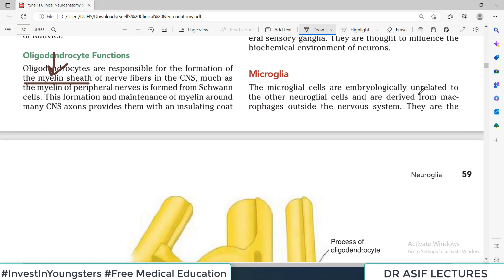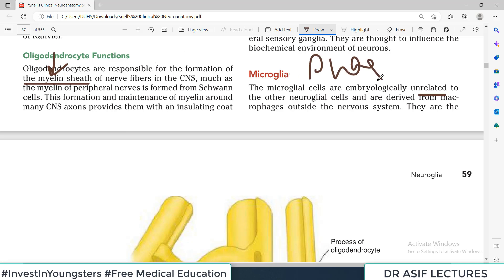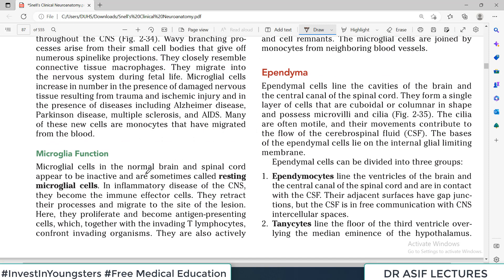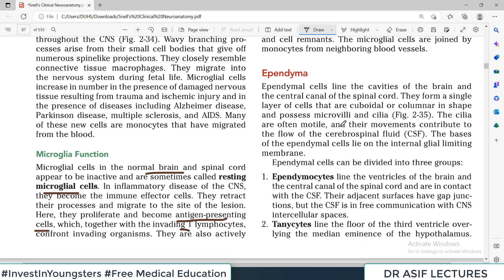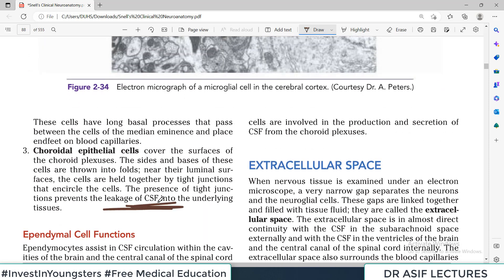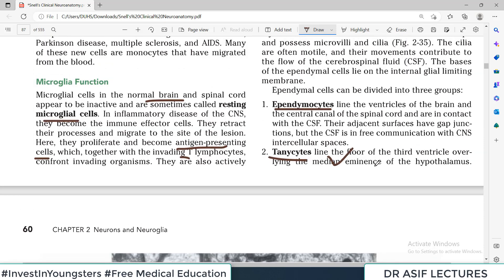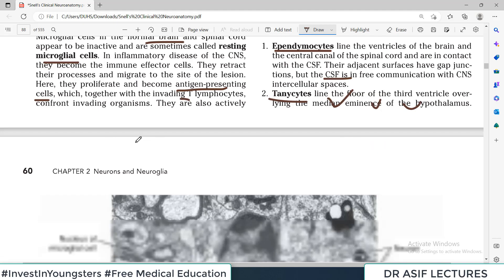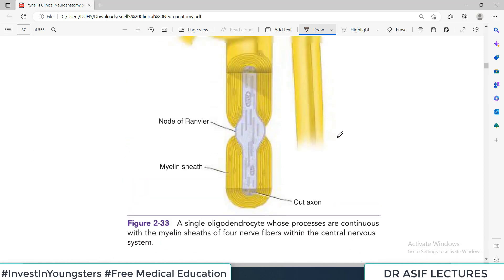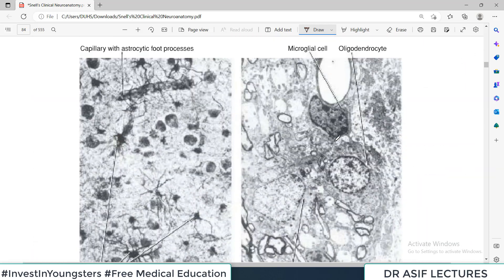Microglia are embryologically unrelated to the rest of the neuronal cells, because while others provide support or produce CSF, microglia perform phagocytosis — they are basically the soldiers of your nervous system. They are quite inactive in a normal brain, called resting microglia, but when trouble starts they become antigen-presenting cells, start communicating with lymphocytes, and become phagocytic cells. For Ependyma, the three categories are: Ependymocytes — circulation of CSF; Tannicytes — function with the pituitary; and Choroidal epithelial cells — production of CSF.